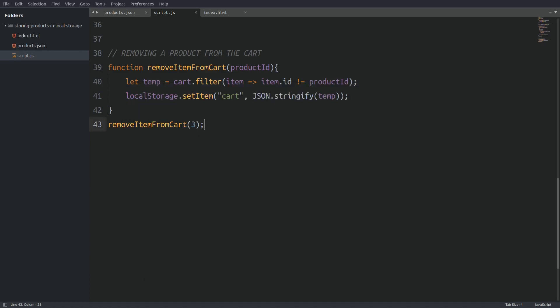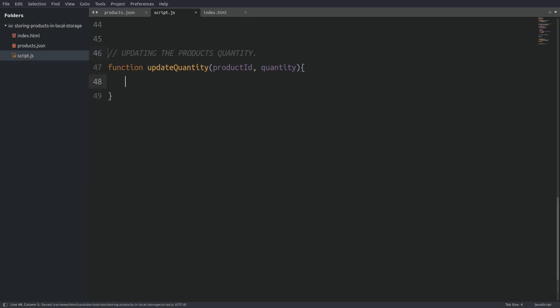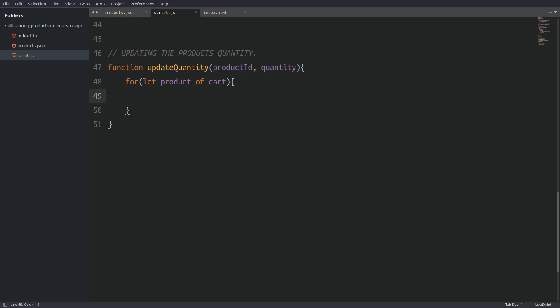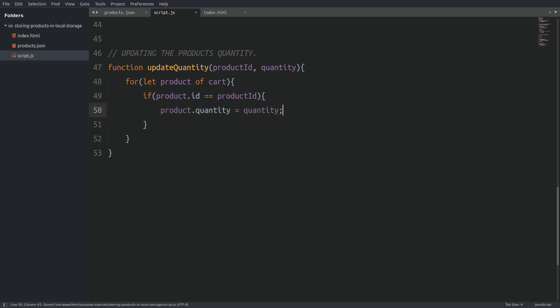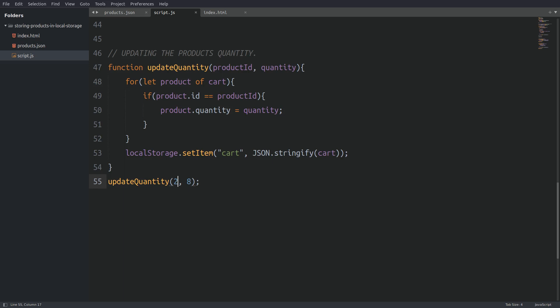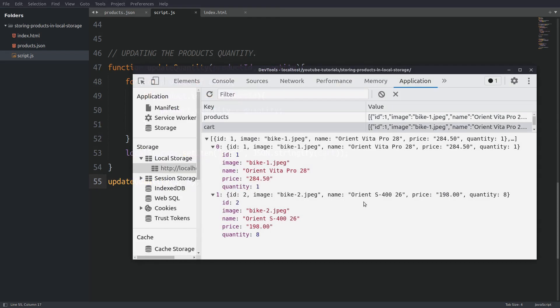Now let's write a function to update the quantity of a product. I created a function updateQuantity. This function will take two arguments. The first argument is again the ID of the product we want to update and the second argument is the new quantity value. The logic here is simple. We are going to loop through the cart array, find the product that matches the product argument, and then target the product's quantity and set the new value. I am going to use a for-of loop to go through the cart array. Inside the loop I am going to have an if statement and search for the product ID that matches the product ID argument, and if the condition evaluates to true I will update the quantity. Last I will put the cart back to the local storage with the updated quantity. Let's run the function and update the product with ID 2 and set the quantity to 8. We see that the product with ID 2 has now a quantity value of 8.